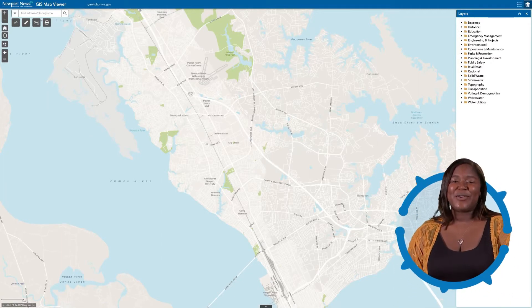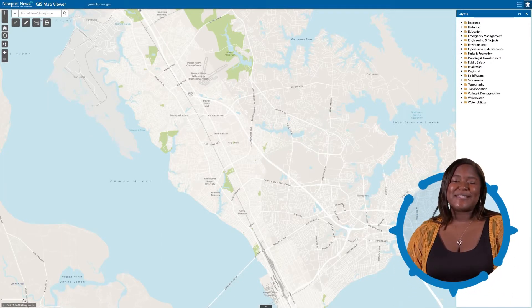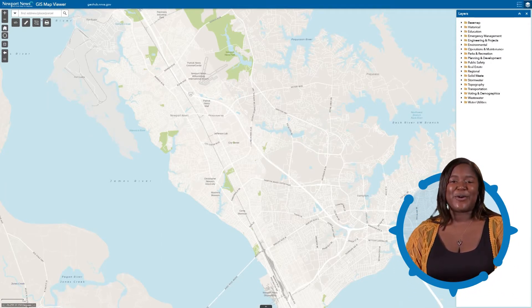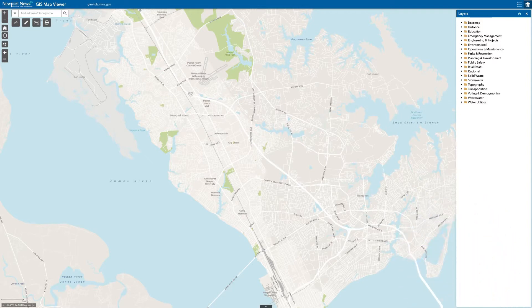Hello, my name is Mia Knowles-Davis, a Senior Web Developer for the City of Newport News. This is the GIS Viewer application. In it, you'll find multiple navigation tools and a variety of base map options.